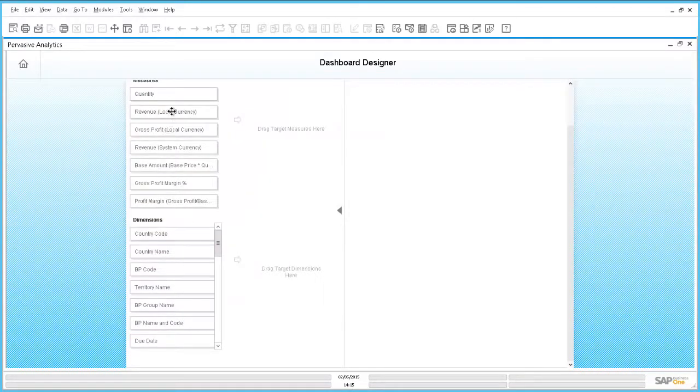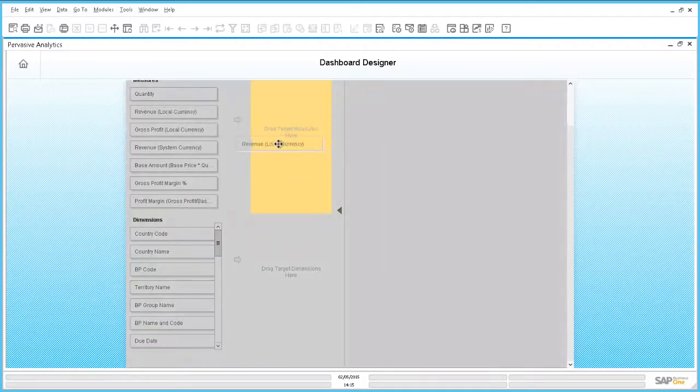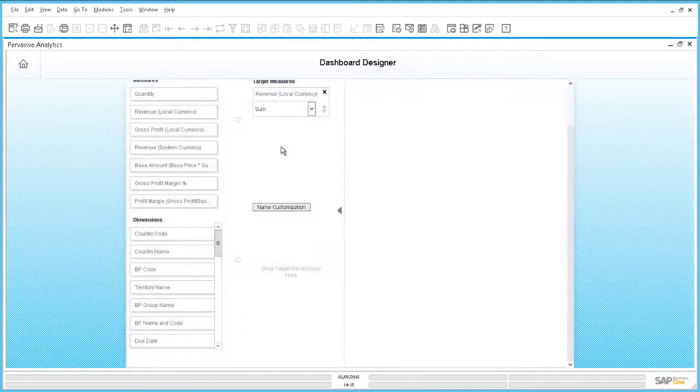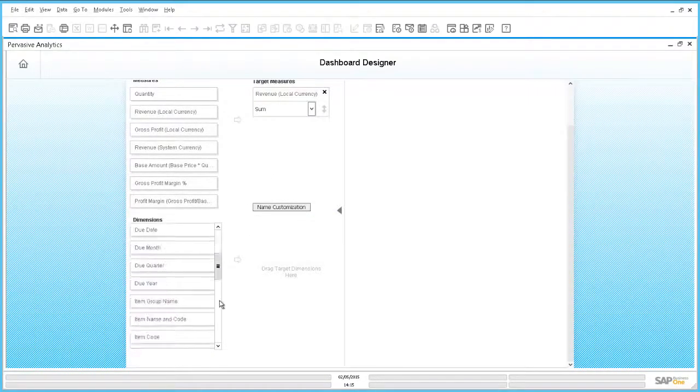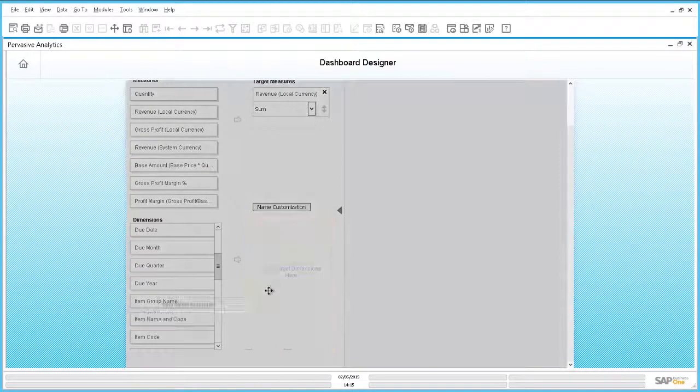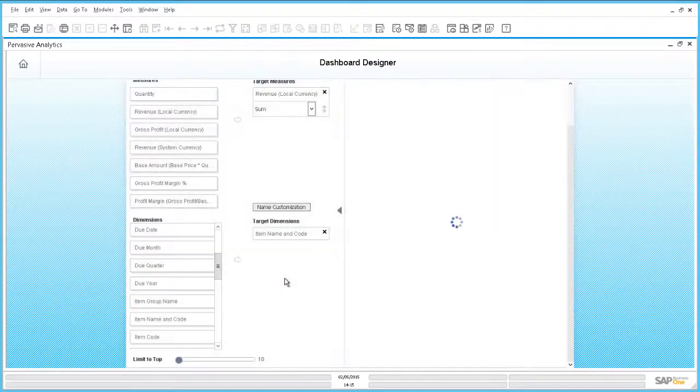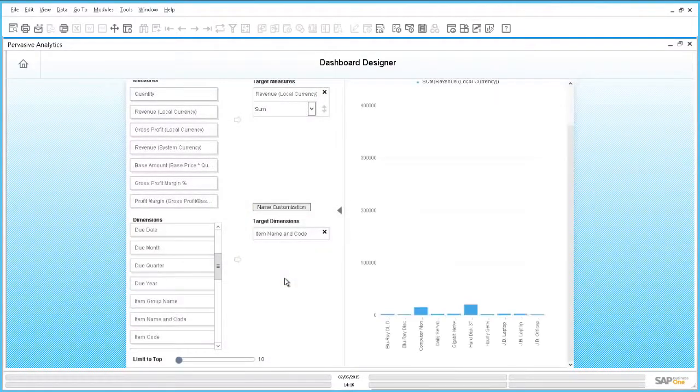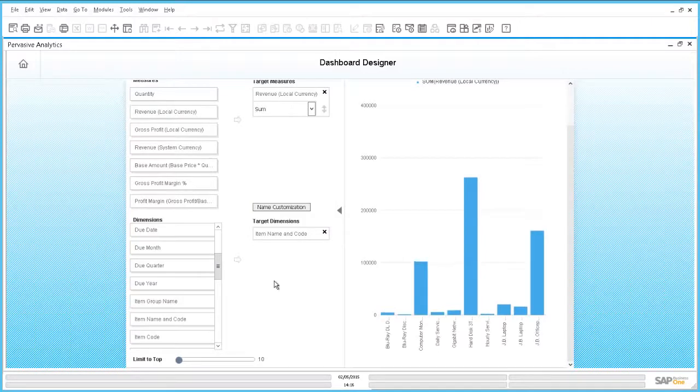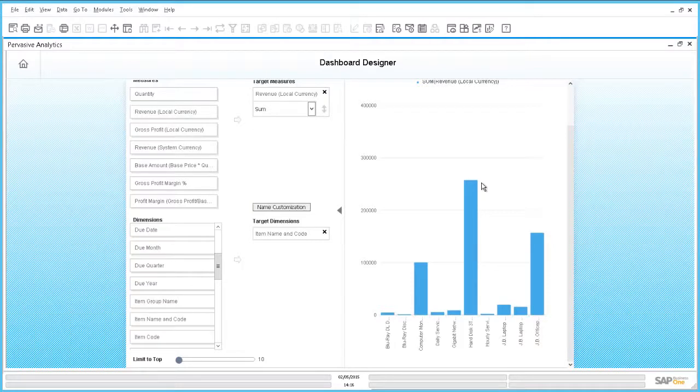We define that revenue should be the measure to be used for classification. And second, we decide that the product item is the business object to be classified. You can already see on the right that a chart has been instantly created showing the revenue by product items.